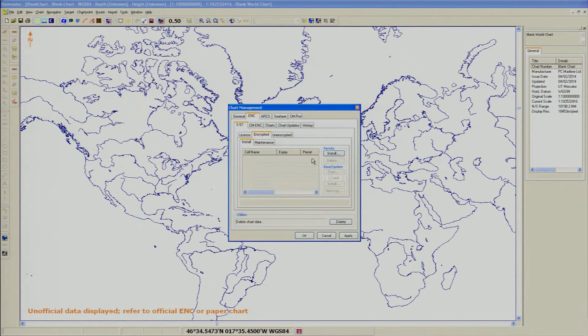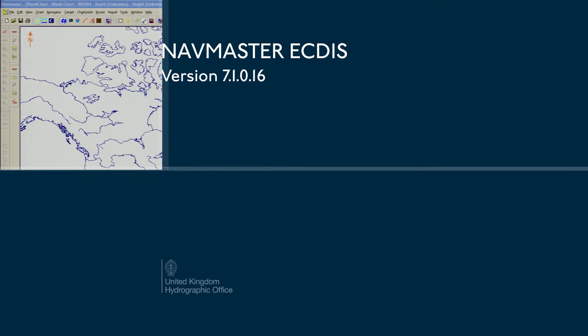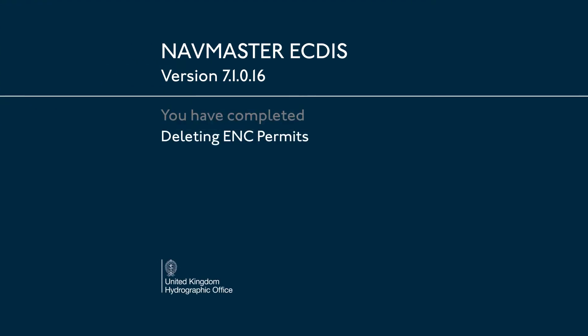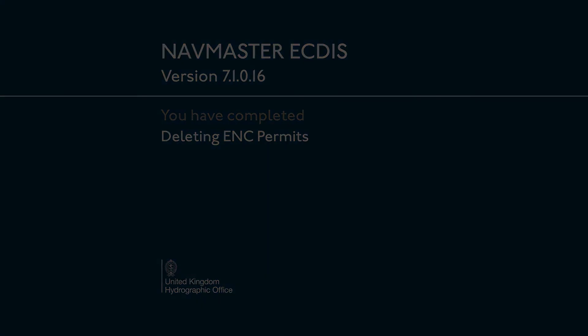The selected ENC permits will be removed from the ECDIS.